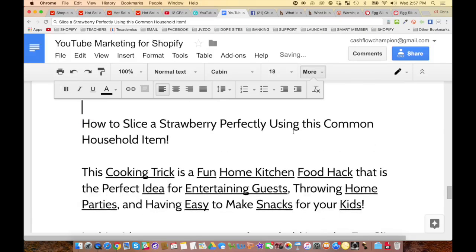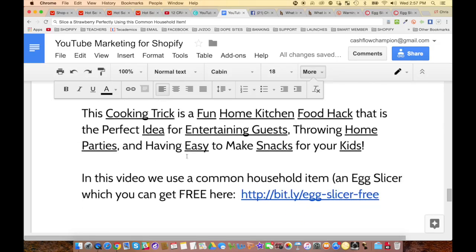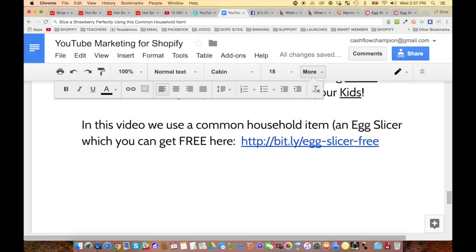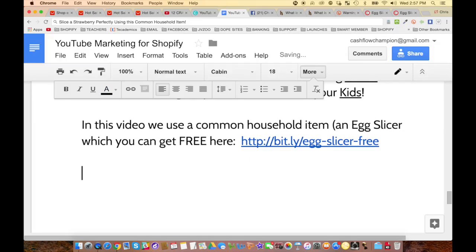So here's the full description: 'How to slice a strawberry perfectly using this common household item. This cooking trick is a fun home kitchen food hack — the perfect idea for entertaining guests, throwing home parties, and having easy-to-make snacks for your kids. In this video we use a common household item — an egg slicer — which you can get free here.'